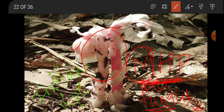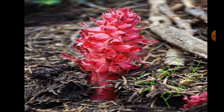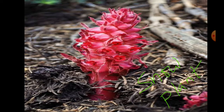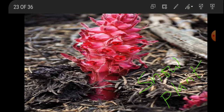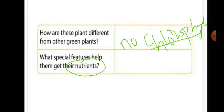Indian pipe is a good example of an MHP, and snow plant is another. These plants grow in areas where microscopic fungi are present, and they obtain their nutrients from such fungi.